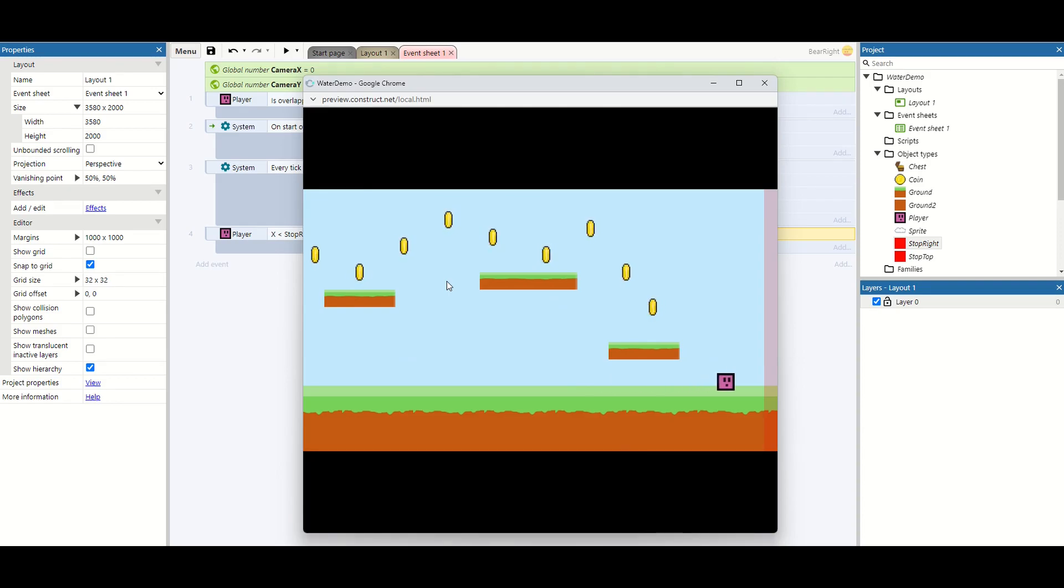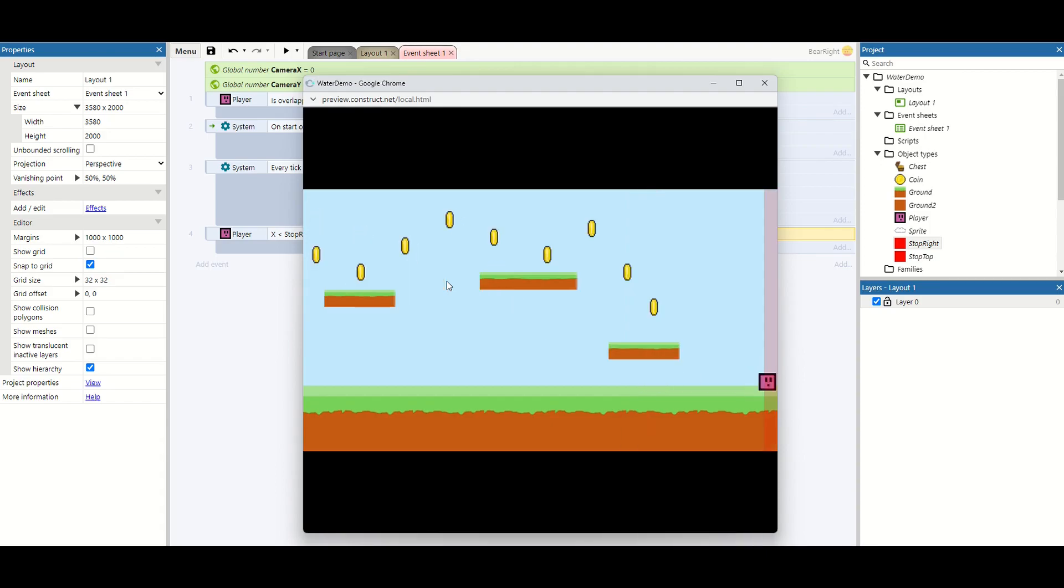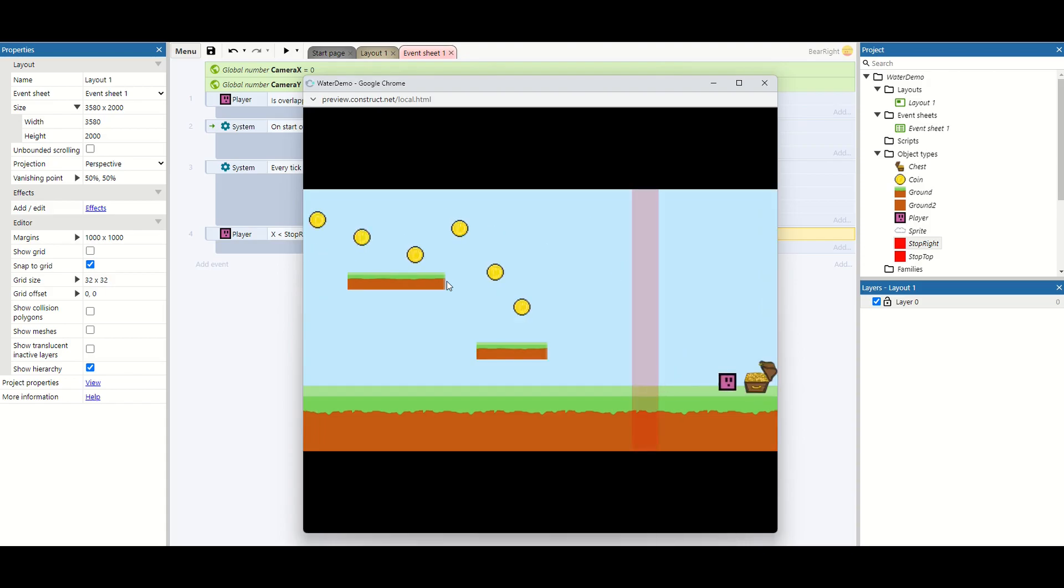And the moment I go past that red line, we're now at the chest. And then as I go back in it stops again. So it's a really nice way to hide your secrets.